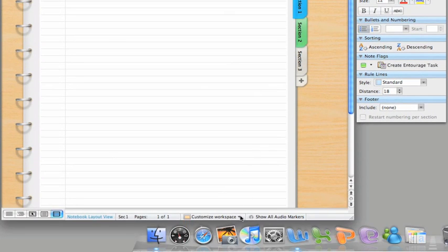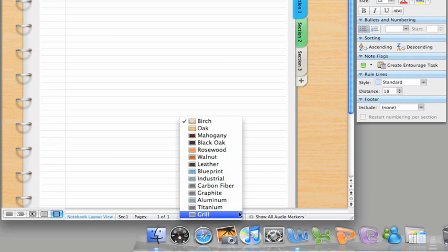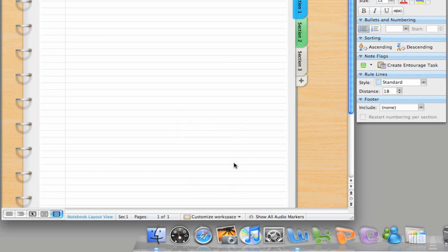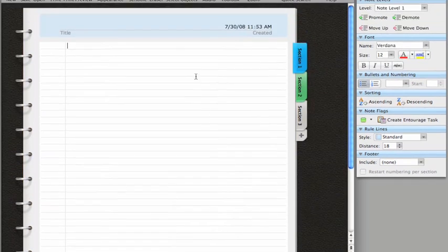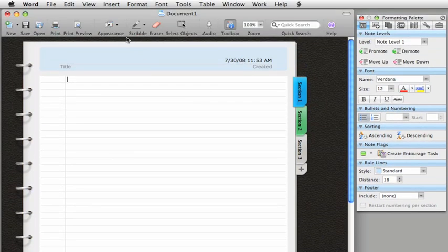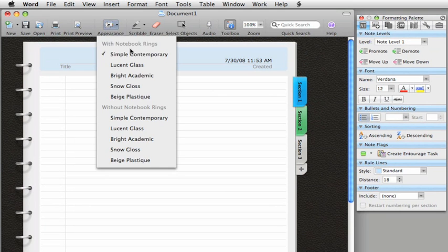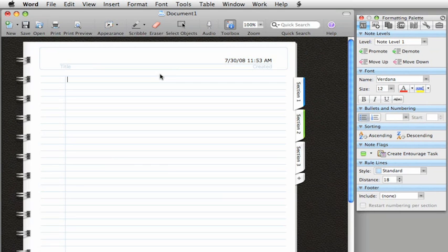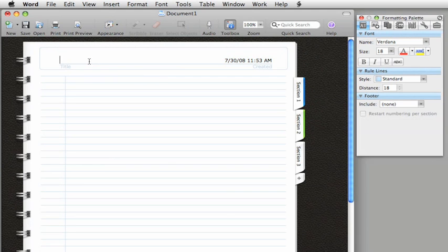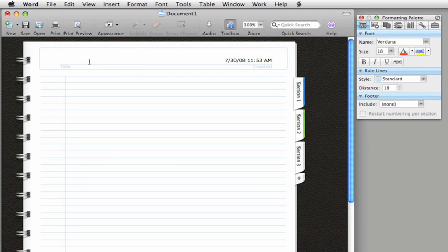If you want to personalize the look of your notebook, you can change the workspace background and also change the notebook style. Once you have the look that you want, you just click and start typing your notes.